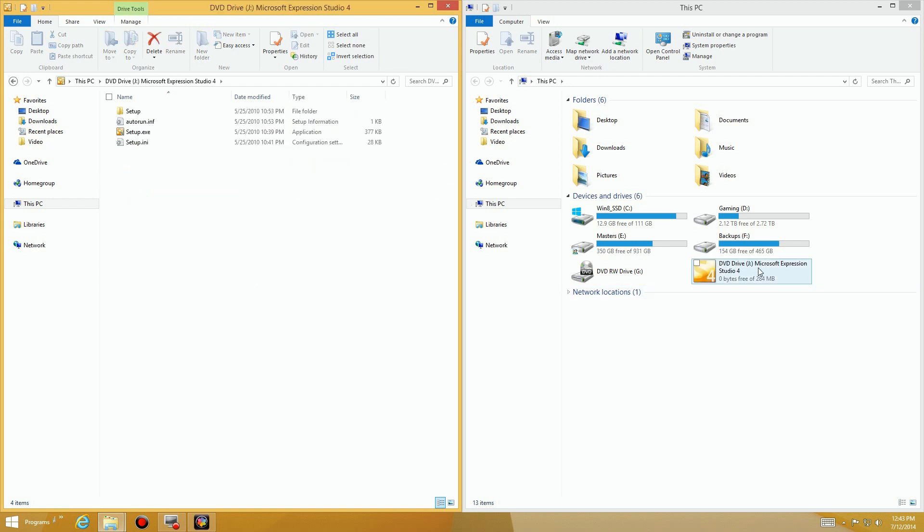And you'll notice that, boom, all of a sudden this drive appeared over here. It's disk drive J, Microsoft Expression Studio 4.